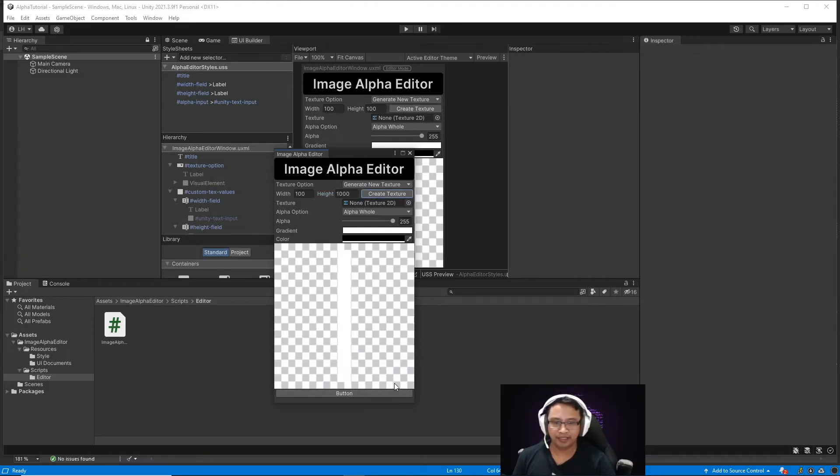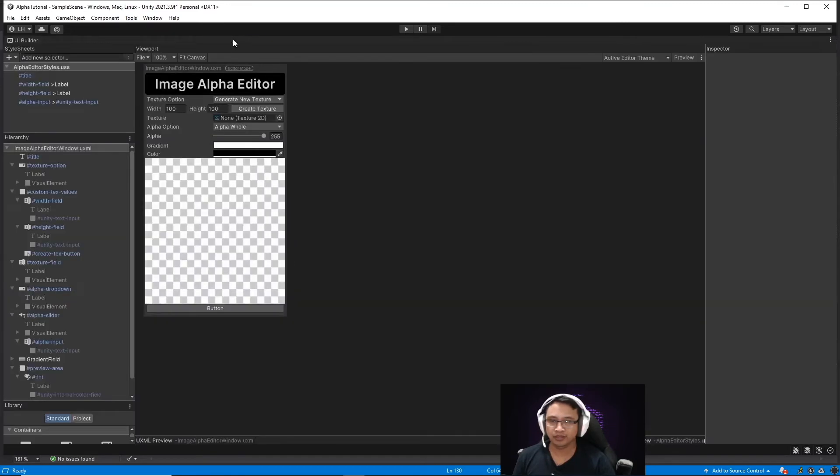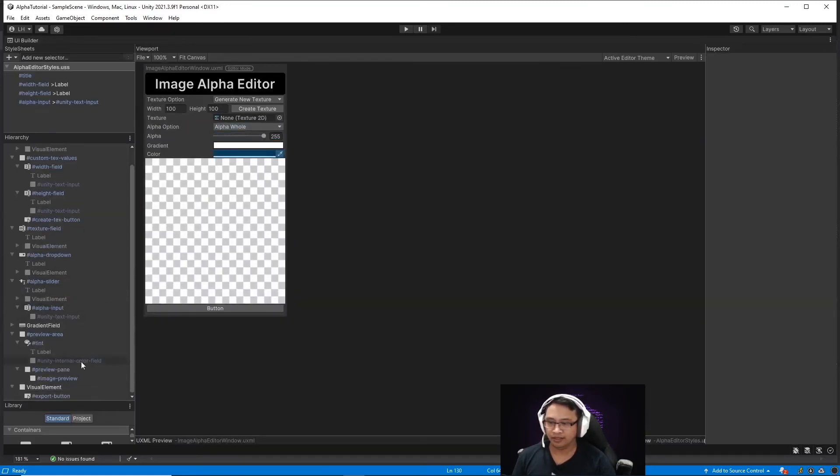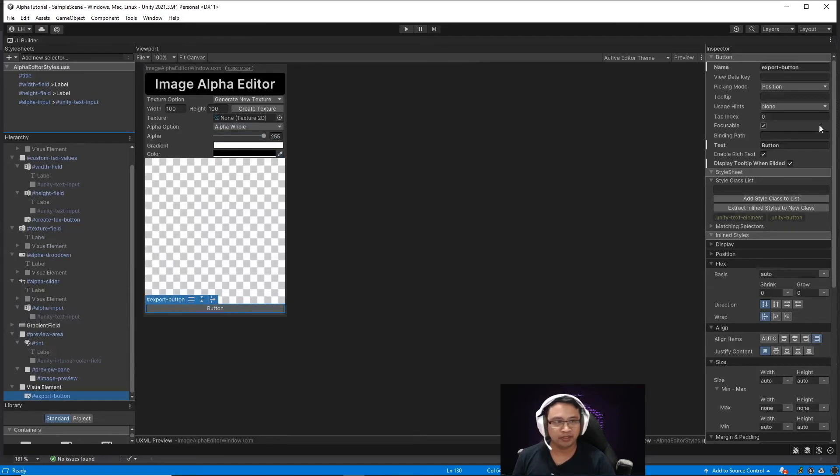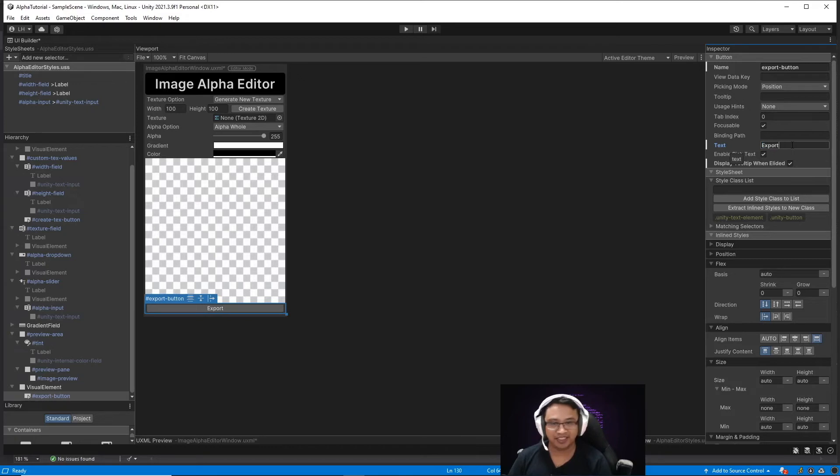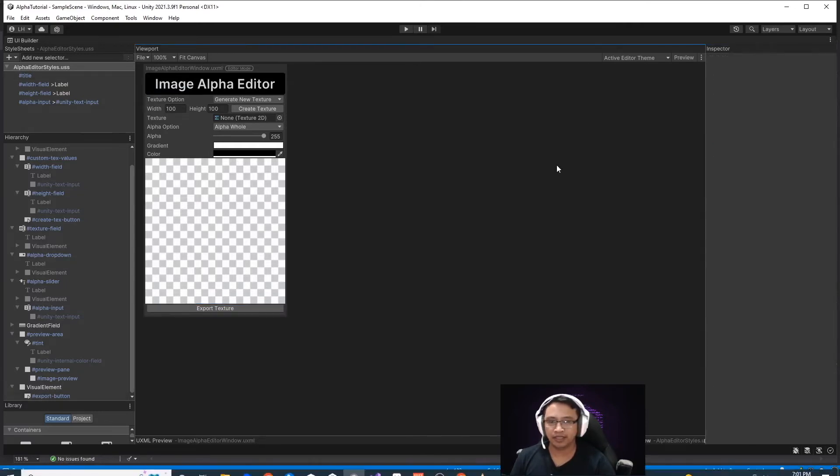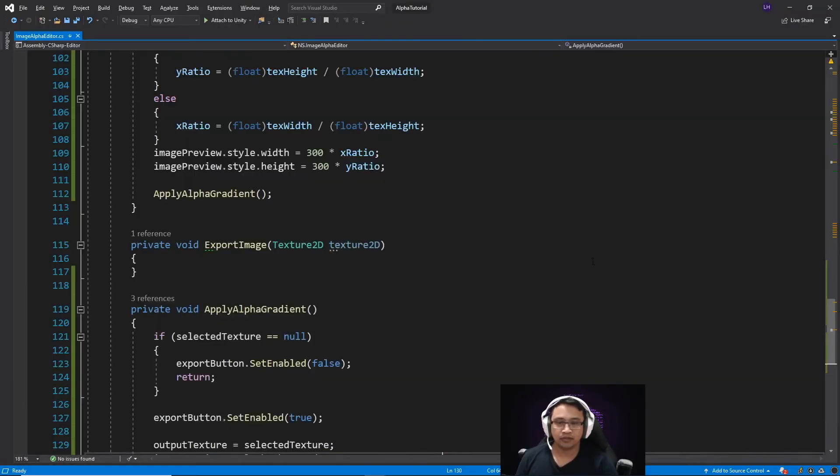While we're here, I'm just going to change the name of this button, so open this up in UI builder. And the export button, we'll just name the text to export texture. There we go. Save that. And we'll just go back to our script.